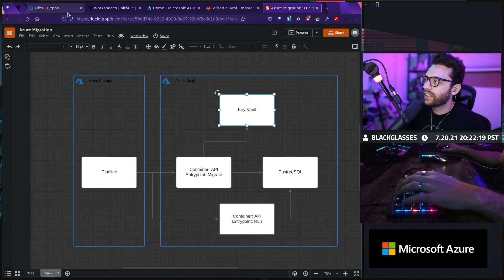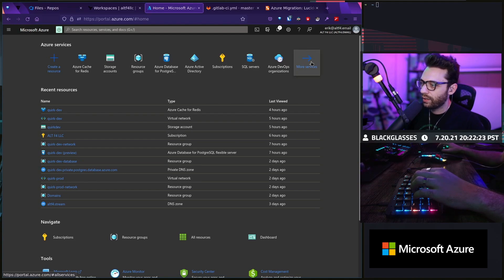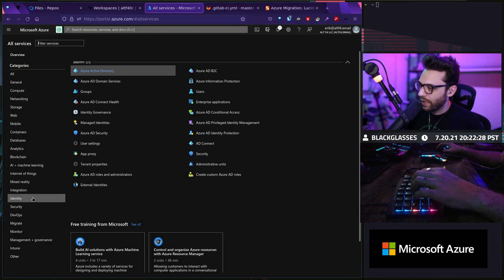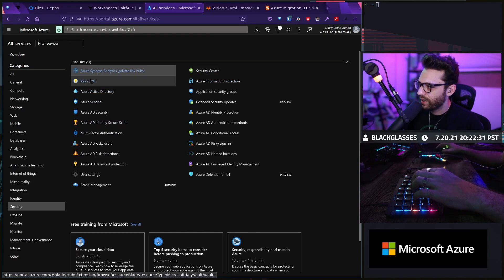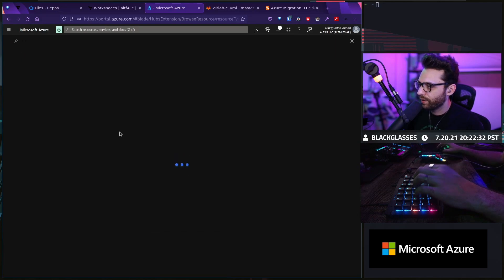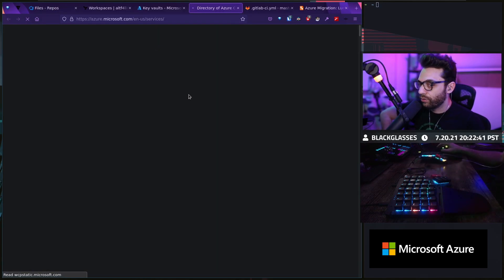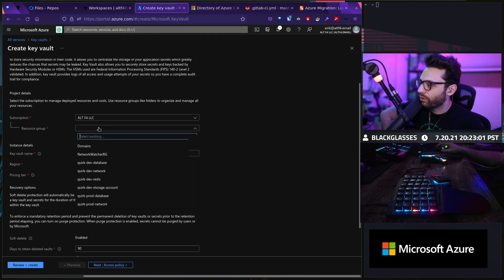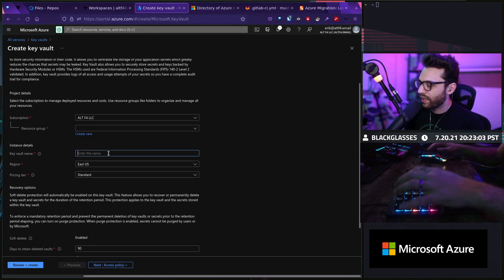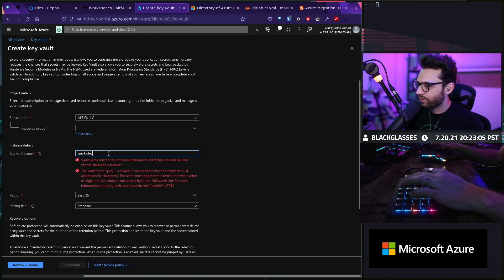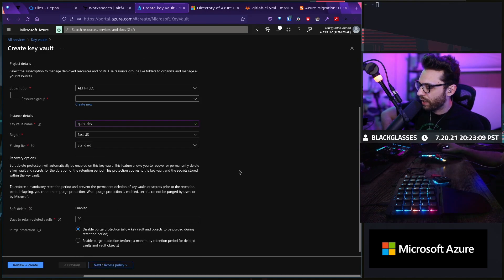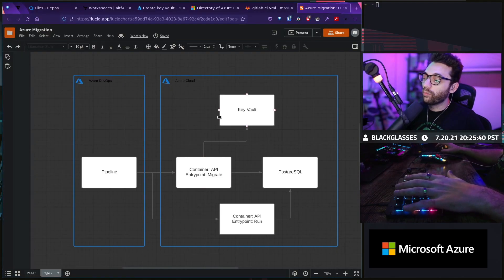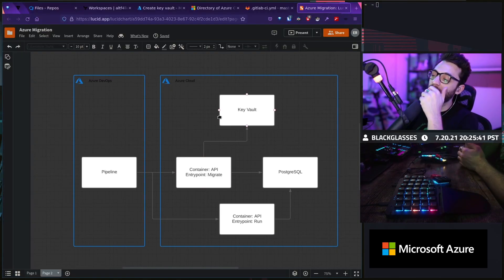Let's look at Key Vault first. Let's go to Azure and go to services — not identity, but security — Key Vaults. Key Vaults are essentially ways of storing secret data in the cloud. We have a resource group like always, a Key Vault name — in this case it would be like Quirk Dev. We'd have soft delete which is enabled. There's a little bit more now that we also need to think about.